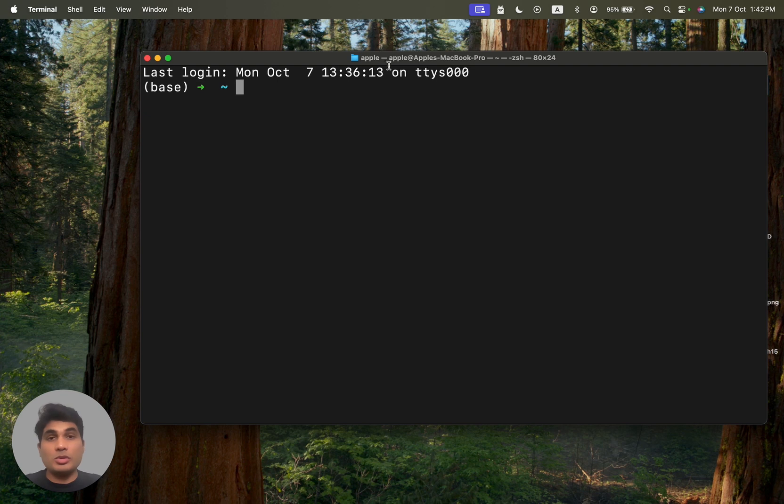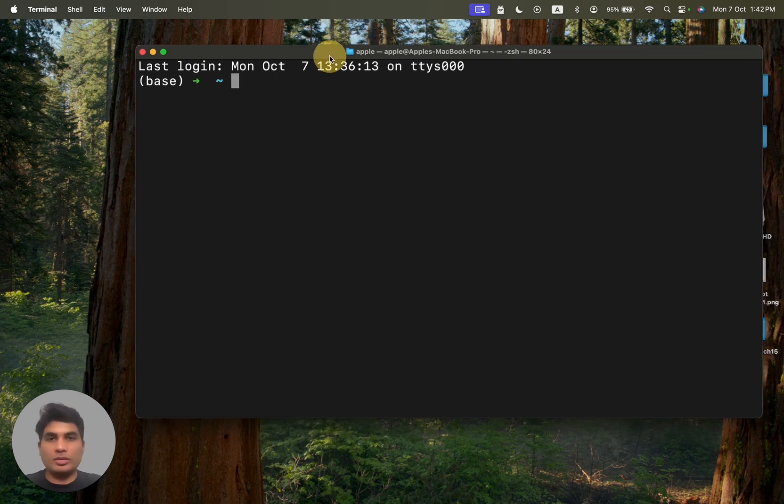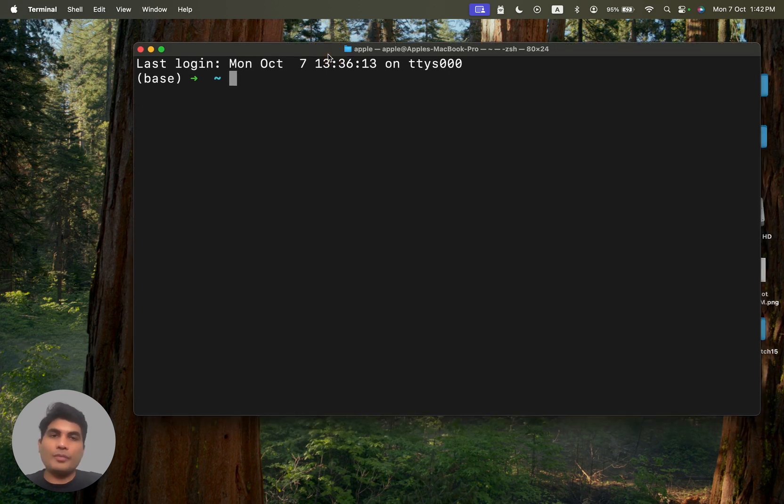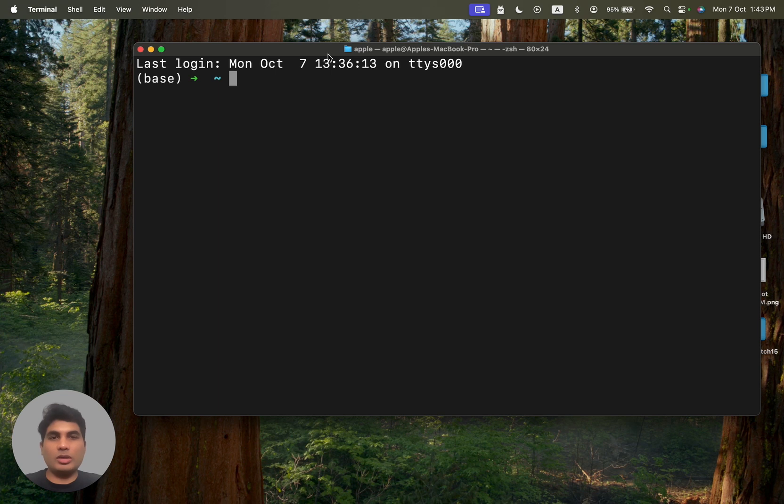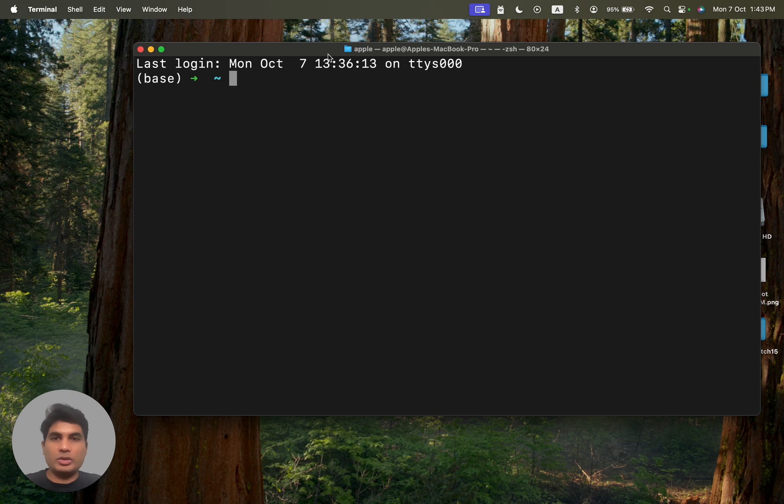We will be using the terminal to install all of these things. Now there are two prerequisites for the Maven installation. One is Homebrew and the other one is Java. You should have both of these already on your computer if you have followed my Java videos properly. If not, please go back and watch my videos.